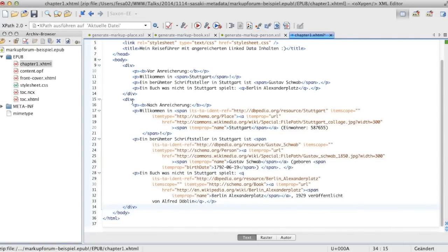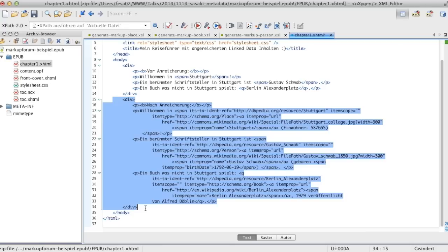As can be seen, the enriched content contains ITS 2.0 information and schema.org metadata.